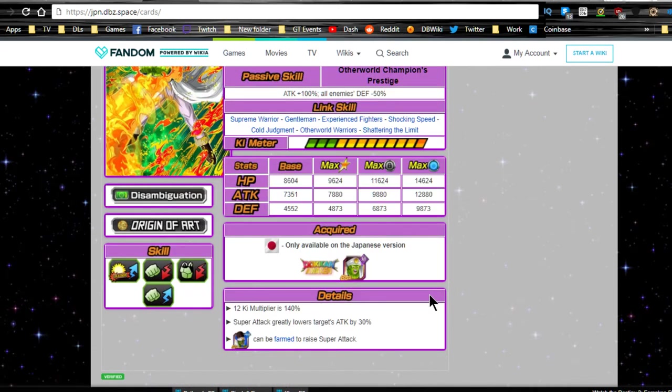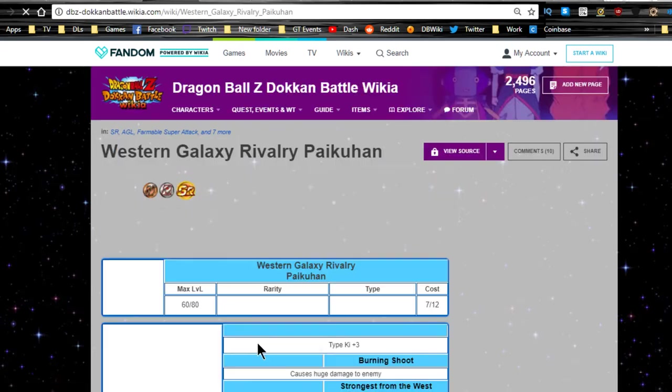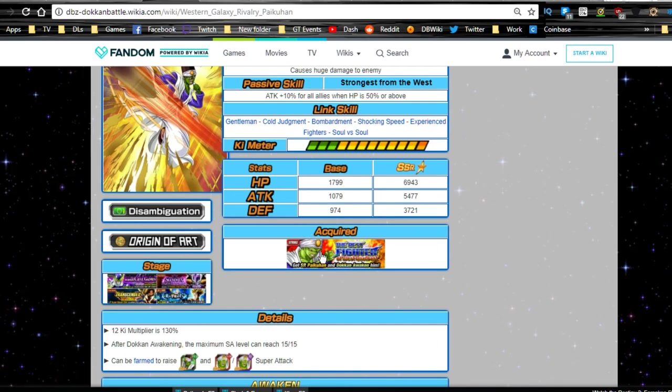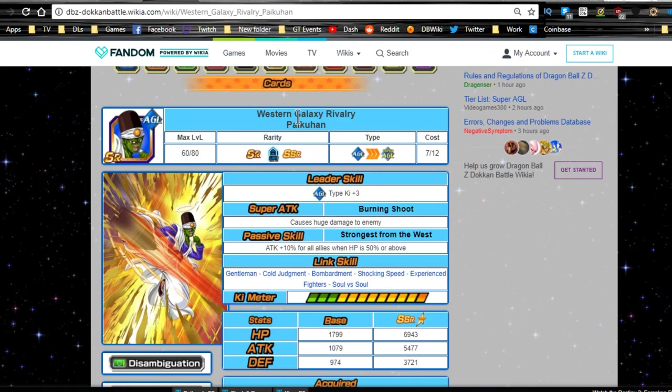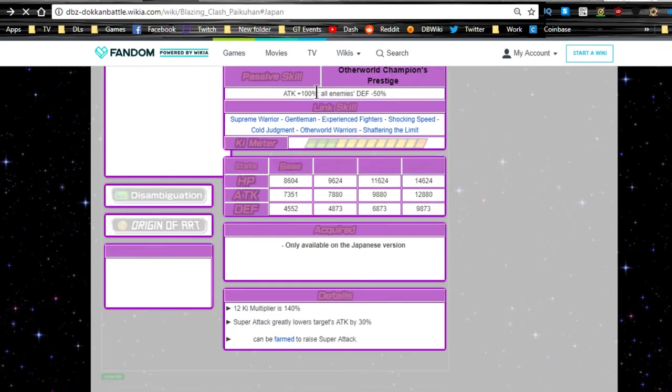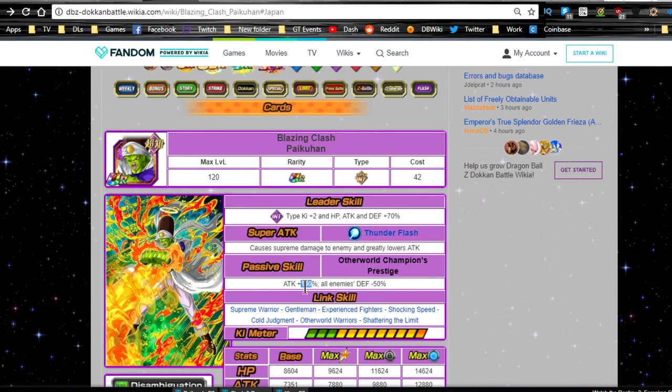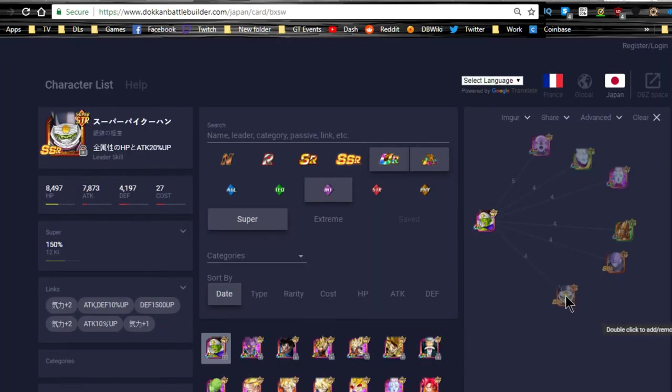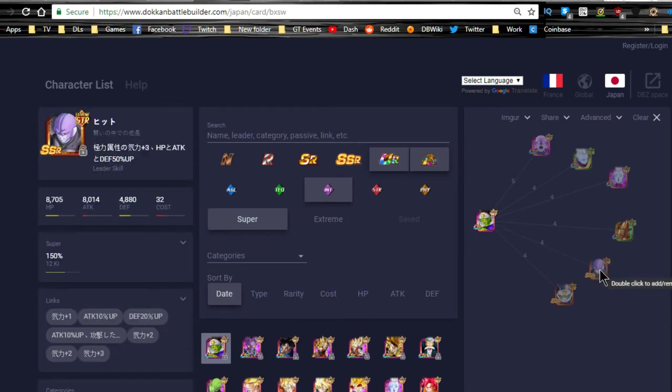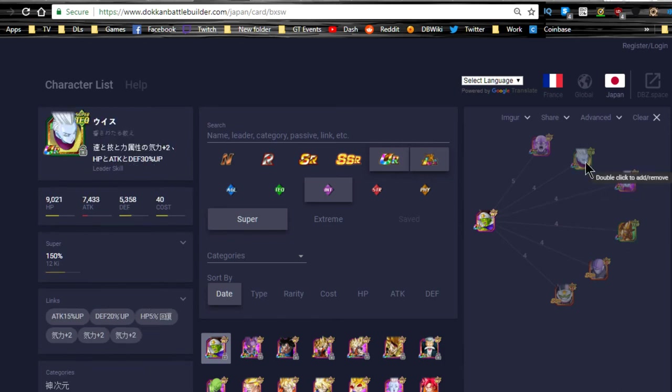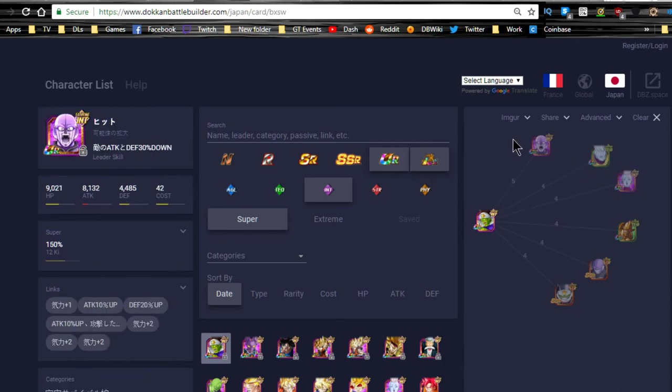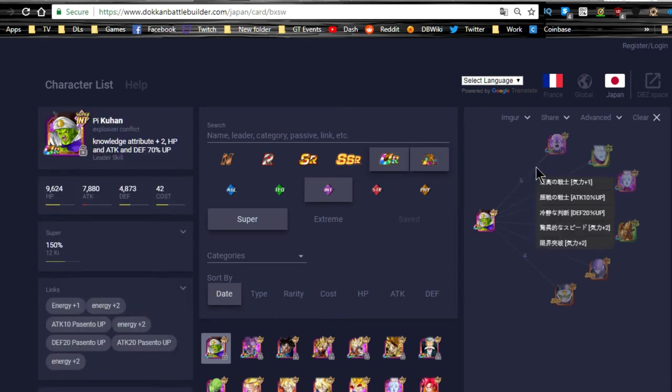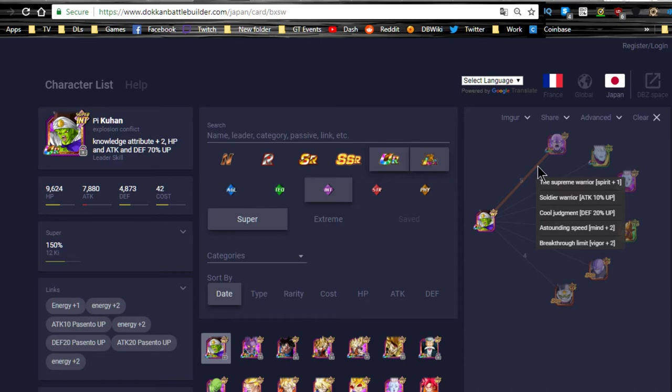Link skills are Supreme Warrior, Gentleman, Experienced Fighters, Shocking Speed, Cold Judgment, Other World Warriors, and Shattering the Limit. Max stats are HP of 9,624, attack of 7,880, and defense of 4,873. 12 Ki multiplier of 140%. Super attack greatly lowers target's attack by 30%. You could also increase the super attack by farming out this bad boy over here from the Fighters of the Other World, the West Quadrant strike event, which can increase the super attack, which is very, very useful, honestly, especially with that attack plus 100% on the JP side.